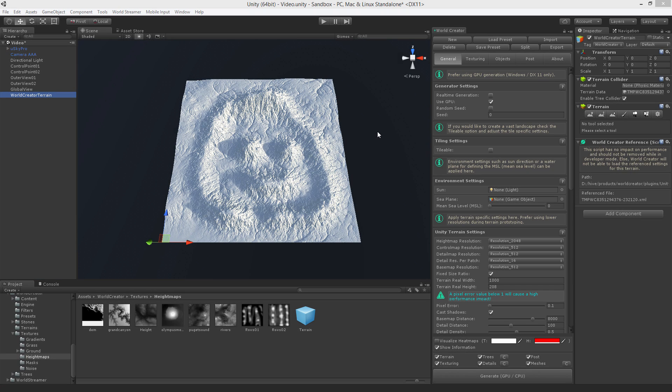Hello, my name is Stefan Krauss from Bytebytes and in this tutorial video I'm going to explain how to use an input terrain in combination with the tiling capabilities of WorldCreator.